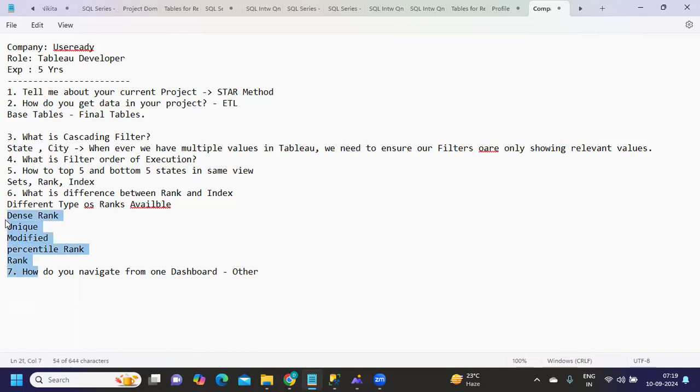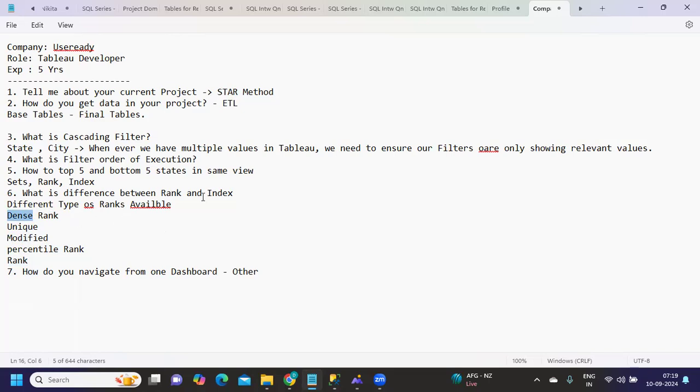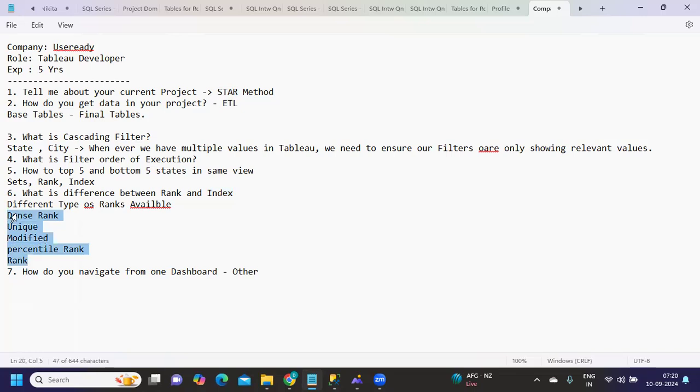Rank is generally a number generated based on the measure you are specifying and the order you are specifying, whereas index is simply a row number that will get generated. Your index or row number might not change based on the sorting order, but your rank will change irrespective of your sorting order. It will give you the correct number based on the measure value.